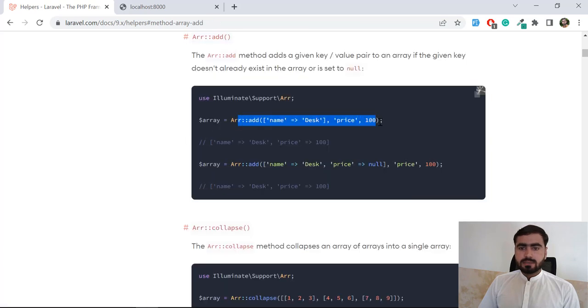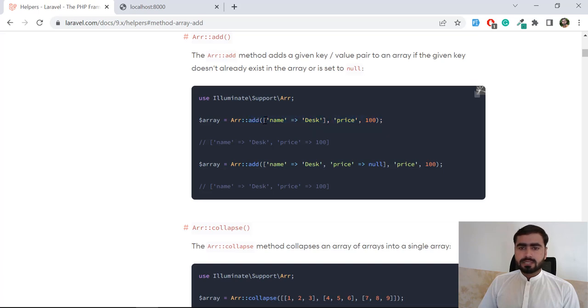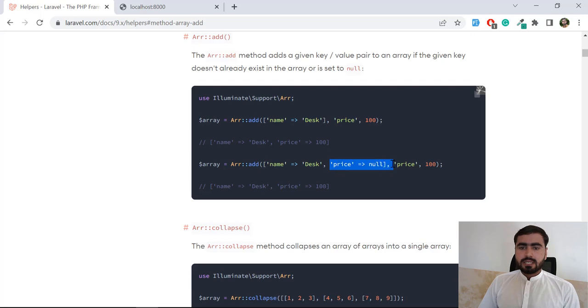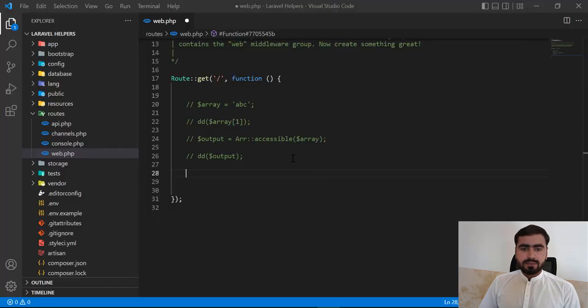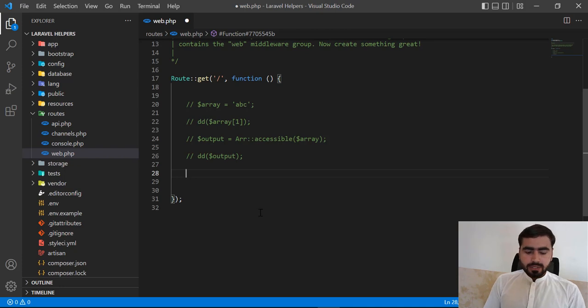Basically this is explaining it through a little bit complex example because it's passing first array here and then price and then add this price here. So I'm going to do this with a simpler one.